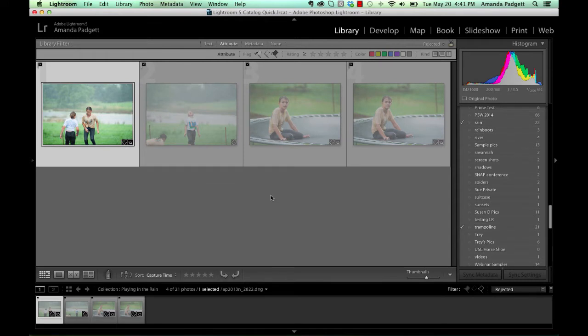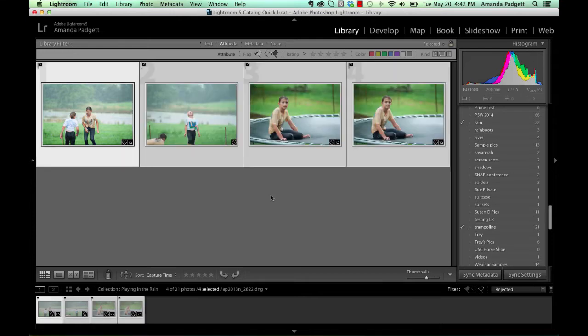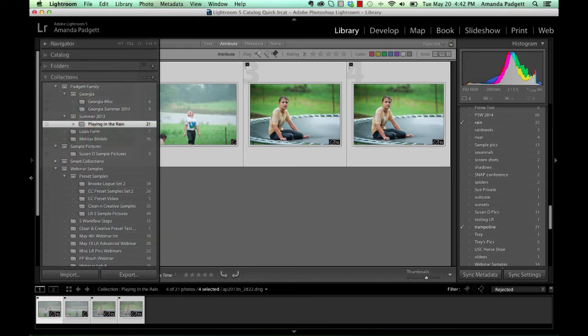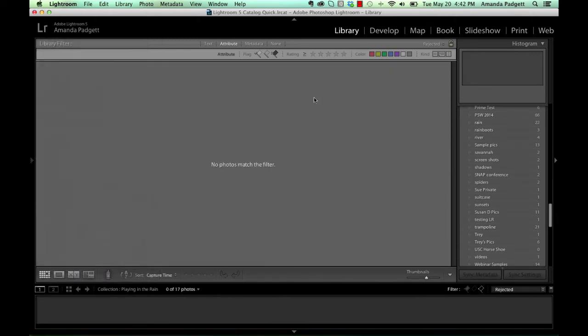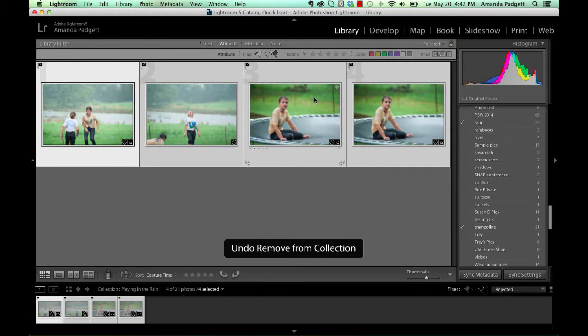So here are the ones that are rejected of these pictures in this collection. And I can select all of them very quickly by doing Command A or Control A on a PC, Command A on a Mac and then hitting delete. Now it just deleted them from the collection. They're still in my catalog. They're still on my hard drive.